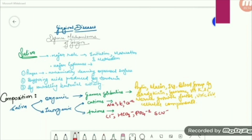Now before coming to saliva — I hope everything about sulcular fluid is clear. Saliva has a major role in initiation, maturation and metabolism, and a major influence on bacterial activity in general — on the acids produced by bacteria, it buffers them — and on the plaque by mechanically cleaning exposed surfaces. Its inorganic components include cations such as sodium, potassium, calcium, and anions such as chlorine, bicarbonates, phosphates, and thiocyanates. Organic components include gamma globulins like tylen, mucin, IgG, lysozyme, bradykinin, vitamin K and C, growth factors, uric acid, and cellular components.